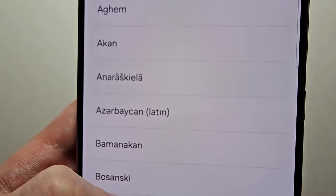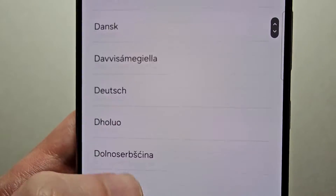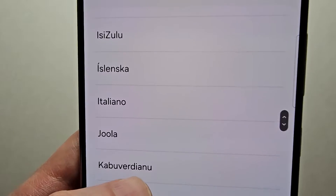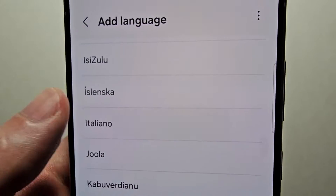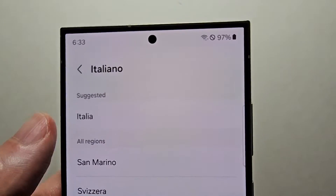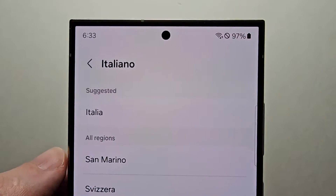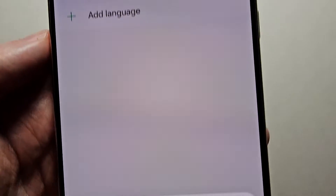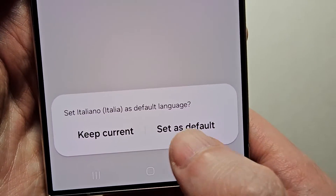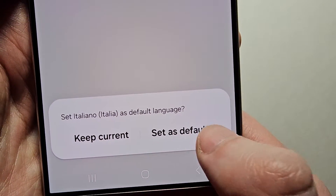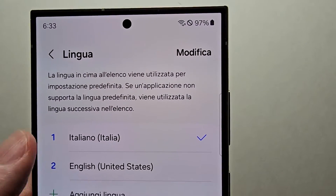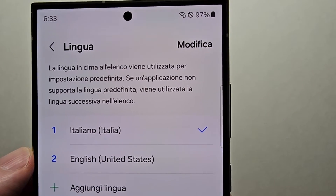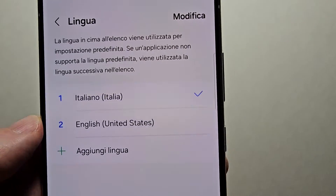For example, I'll do Italian. Once that's selected, at the bottom press Set as Default — the right option. Now you can see it's listed first, so that's the new language.